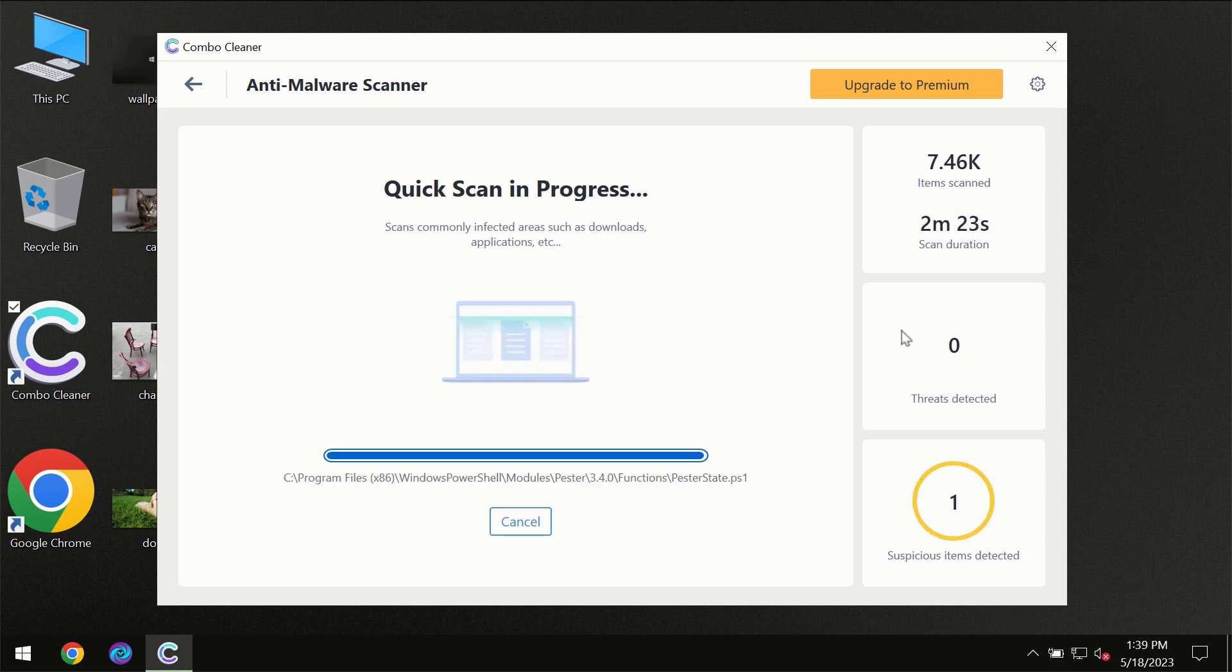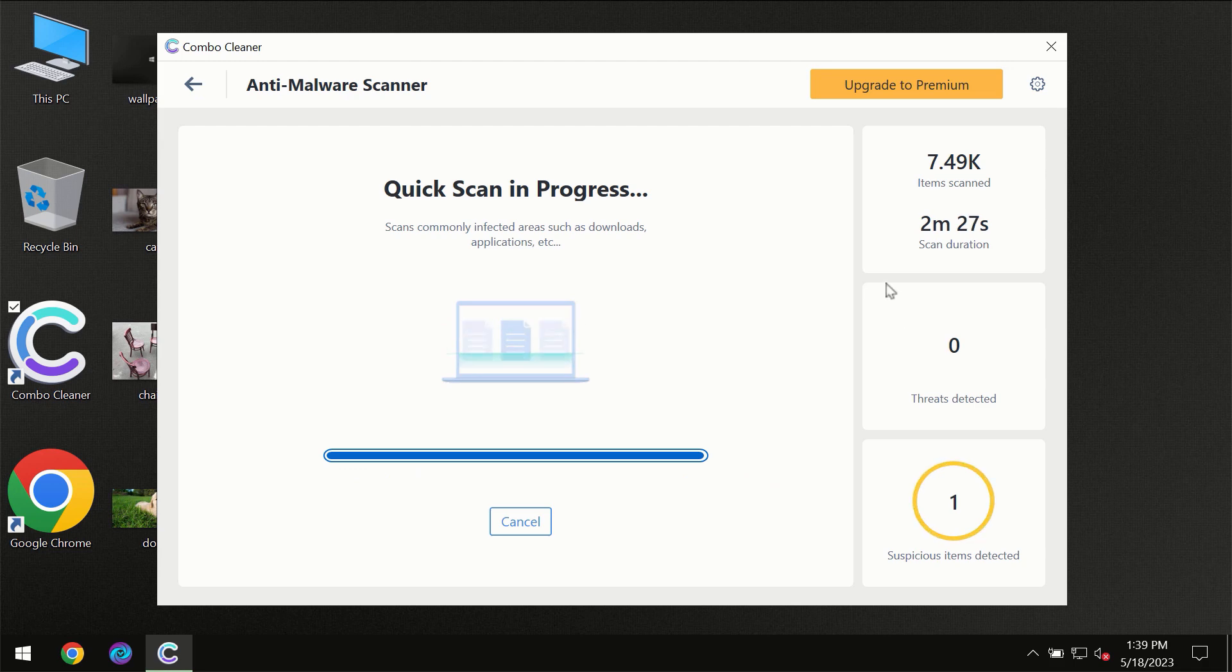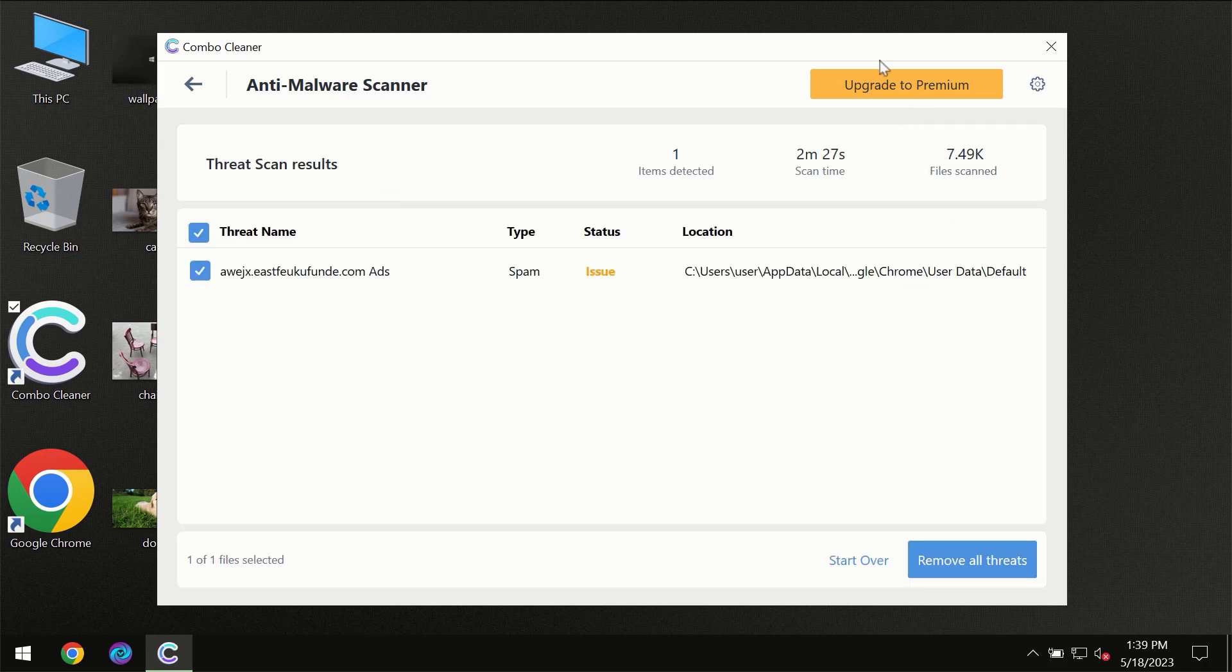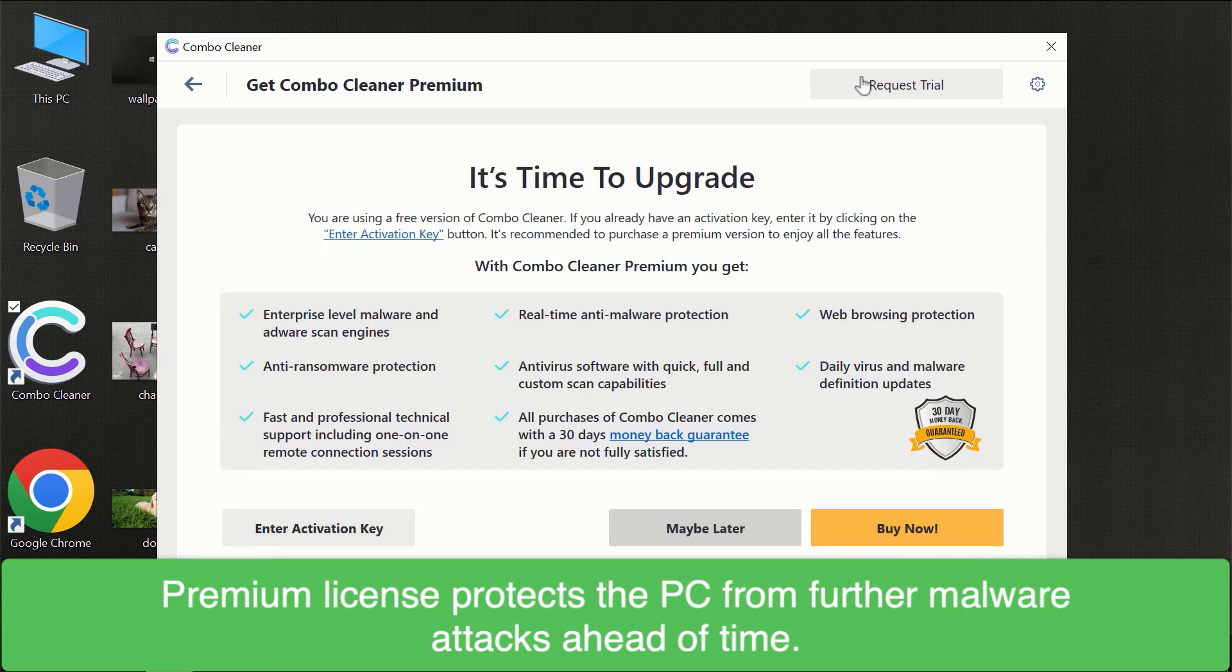Of course, some threats can be removed manually. However, we recommend that you consider upgrading to the premium license of ComboCleaner to make sure your computer is always under decent protection.